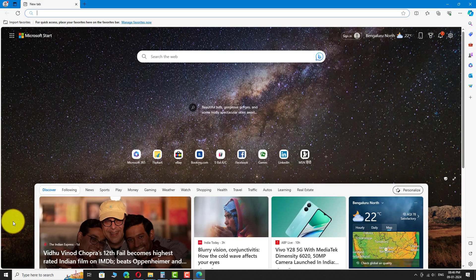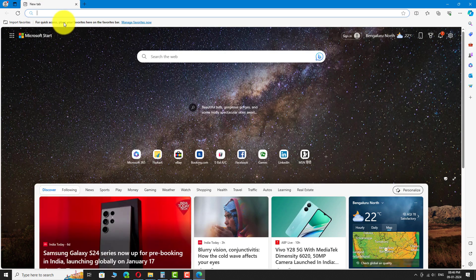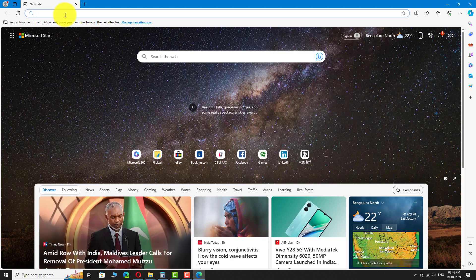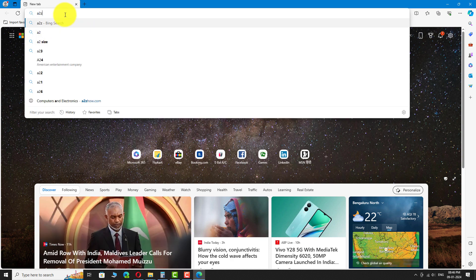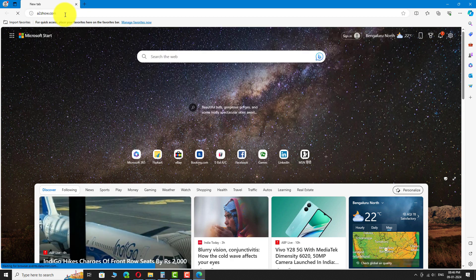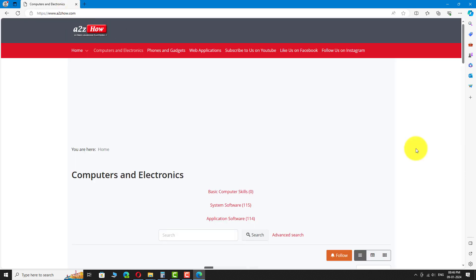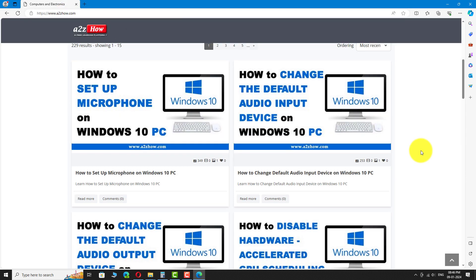Navigate to the website you want to bookmark. Click the star icon in the address bar.